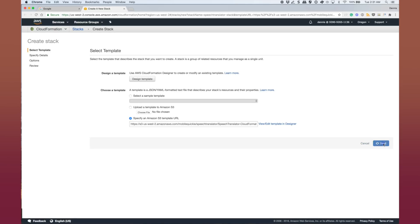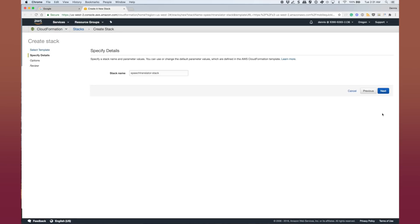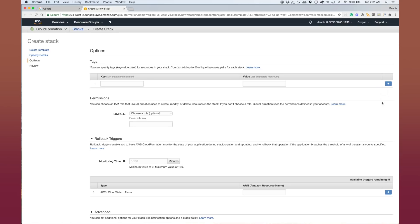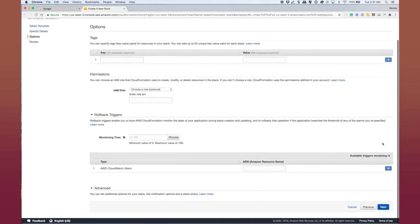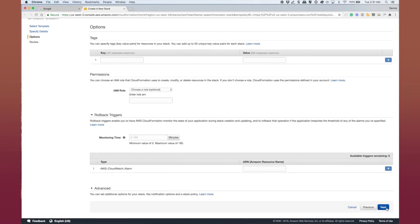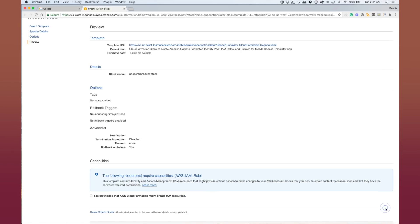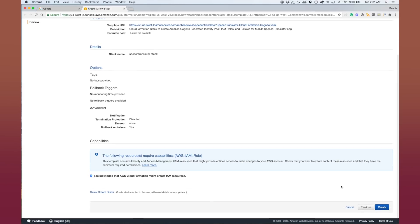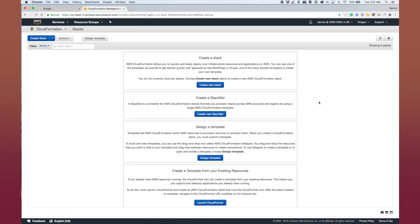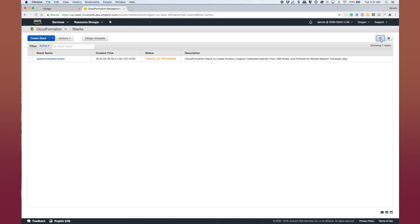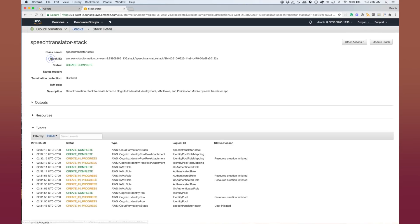So click next here in the console. Next again. And one more next. Now we're going to select acknowledge the CloudFormation will create IAM resources and create, which will create the stack, which will provision the Cognito resources for us. We'll refresh. We'll wait for that to complete.